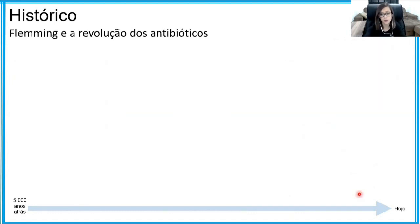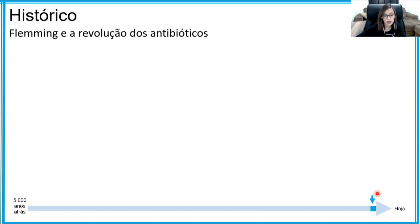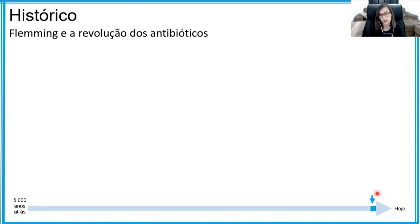Avançando na linha do tempo, já bem pertinho do momento atual, cerca de 100 anos atrás aconteceu a descoberta dos antibióticos. Isso foi bastante revolucionário, porque milhares de pessoas morriam por infecções causadas por micro-organismos. Na primeira temporada, o professor André comentou que no início do século XX houve a epidemia de gripe espanhola — muitas vezes a gripe não matava a pessoa diretamente, mas a deixava debilitada e ela contraía uma infecção bacteriana, uma pneumonia, que a levava a óbito. Existia uma grande busca por meios de inibir o crescimento dos micro-organismos.